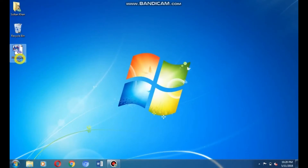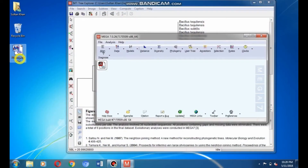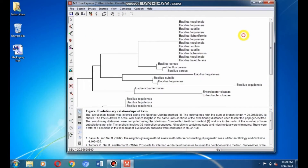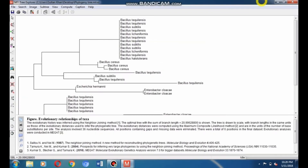First, make a phylogeny file using MEGA7 software. Double-click on the phylogeny tree file to open it, then maximize the phylogeny tree window.